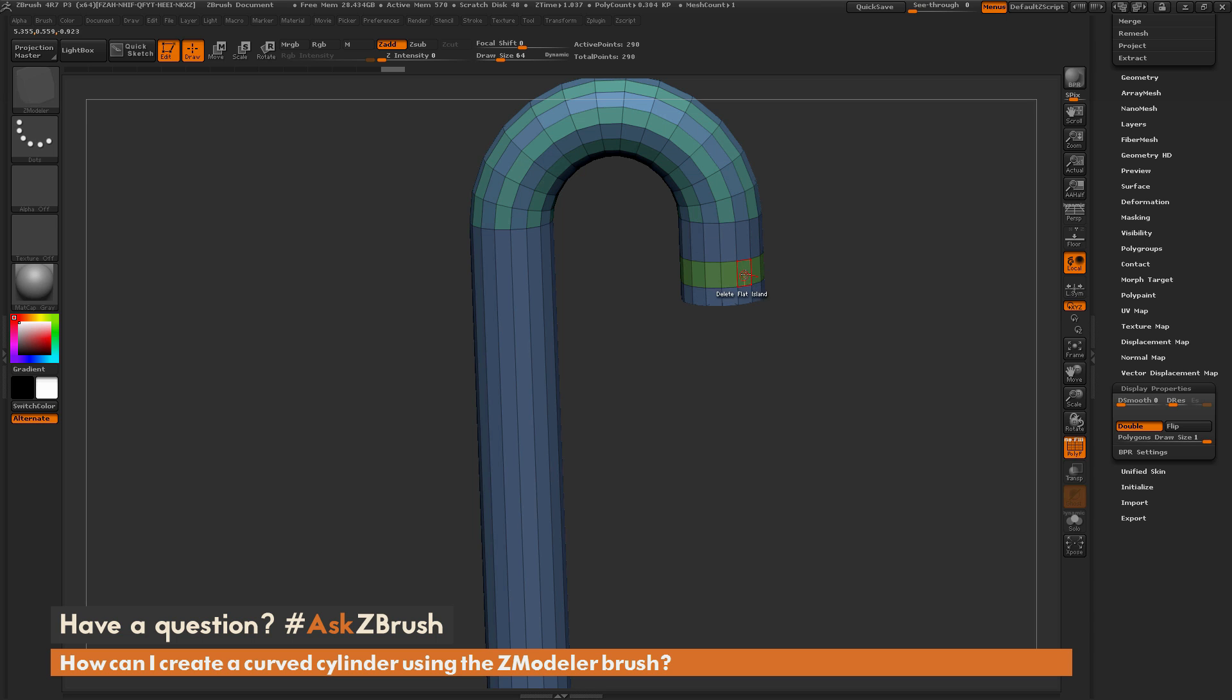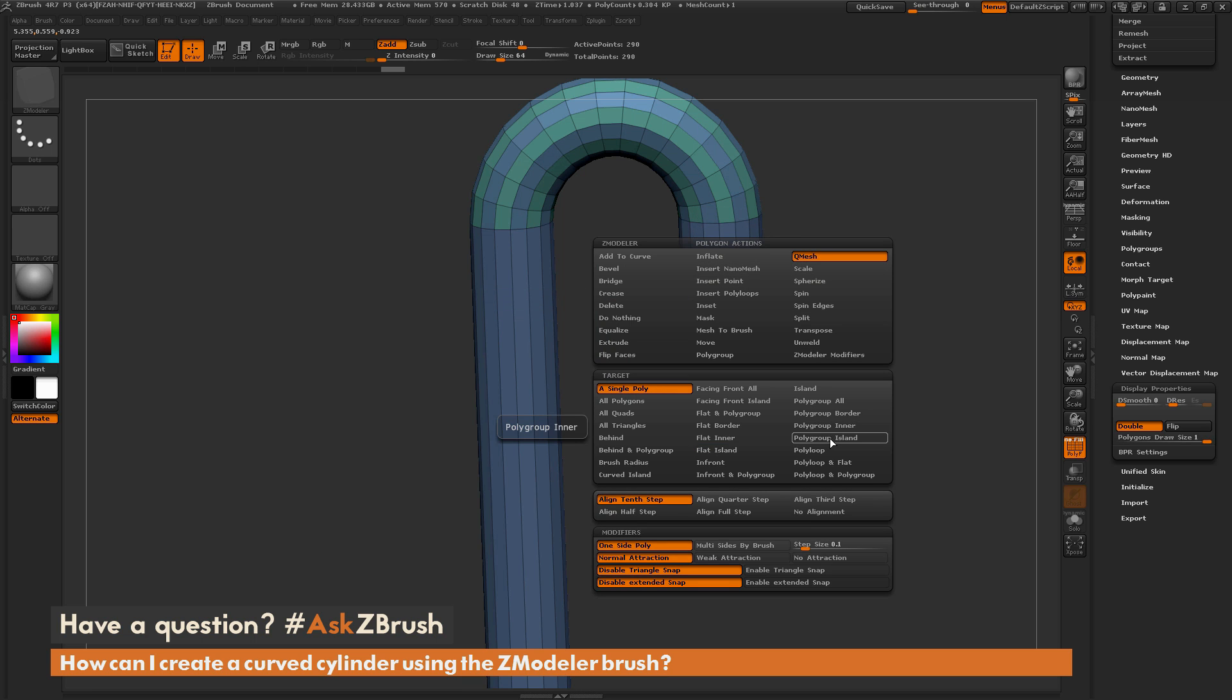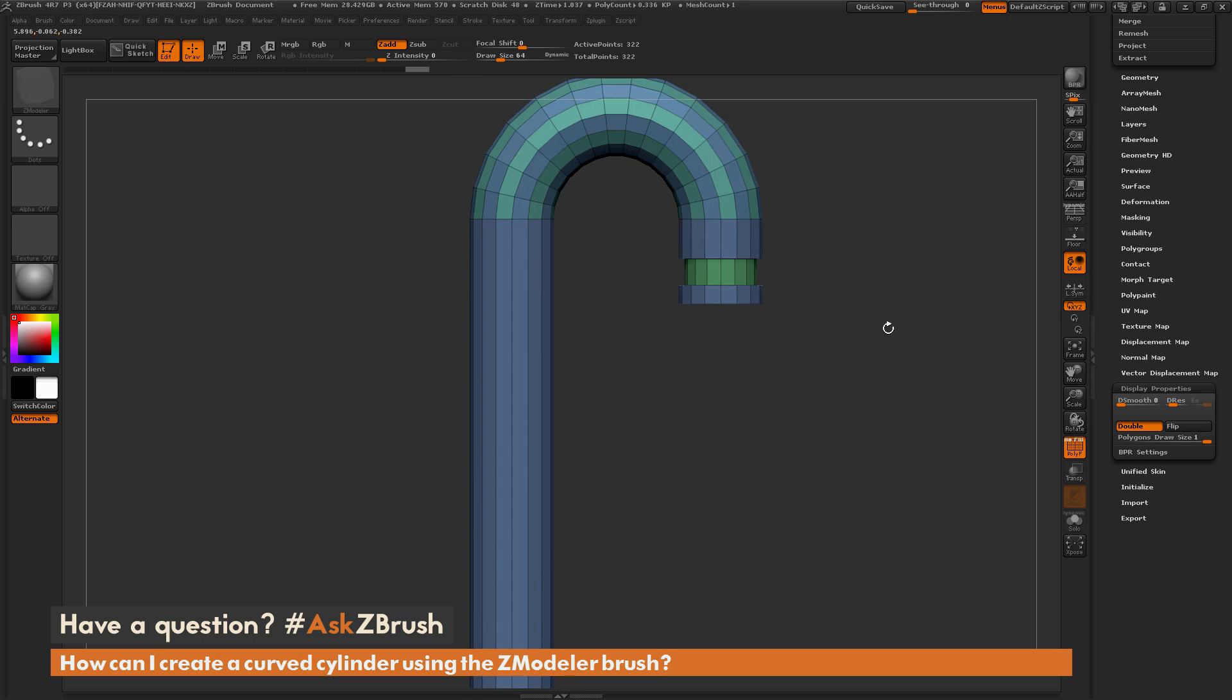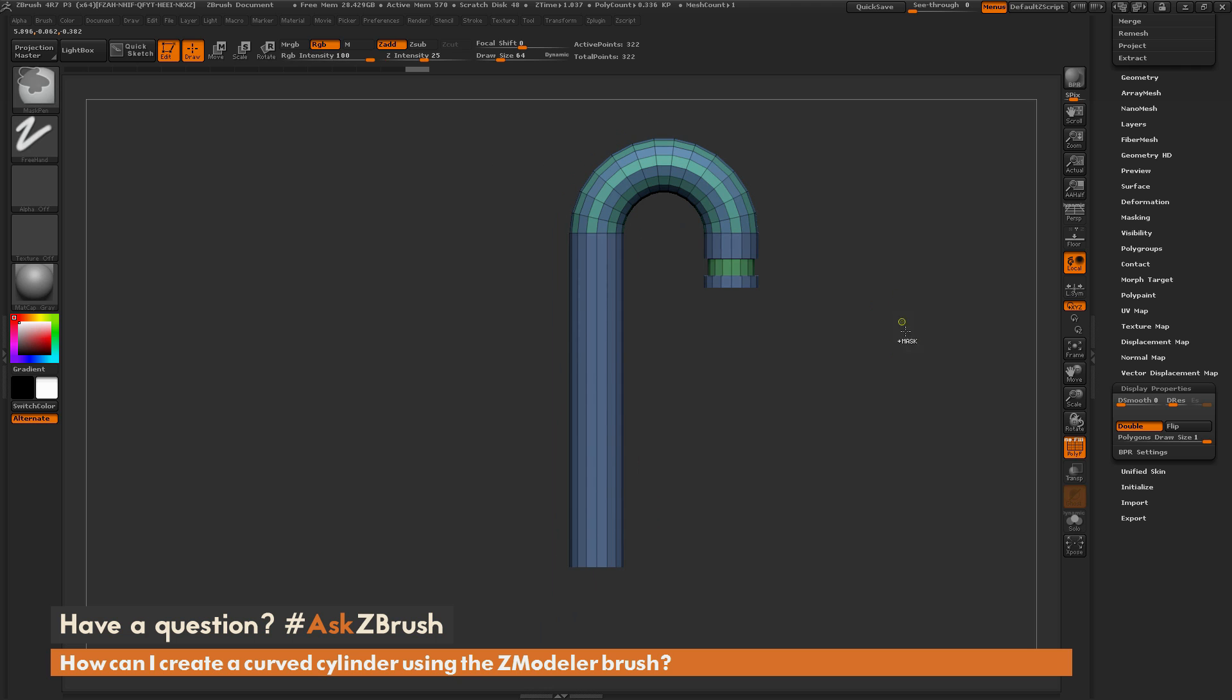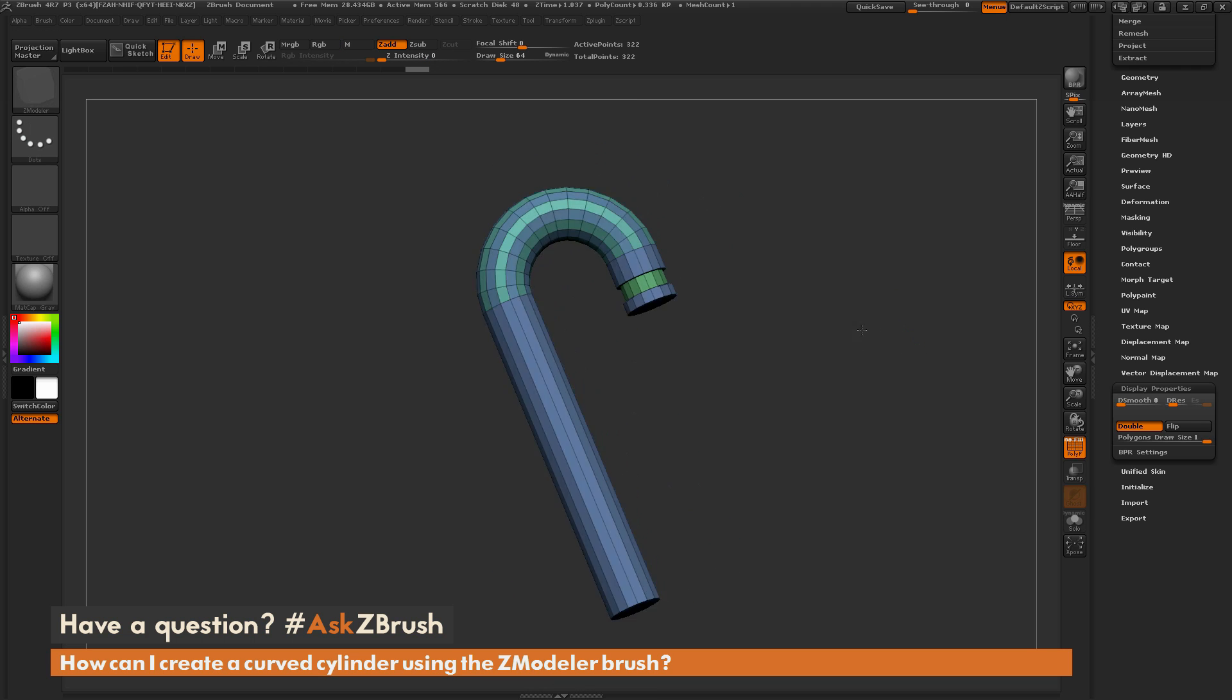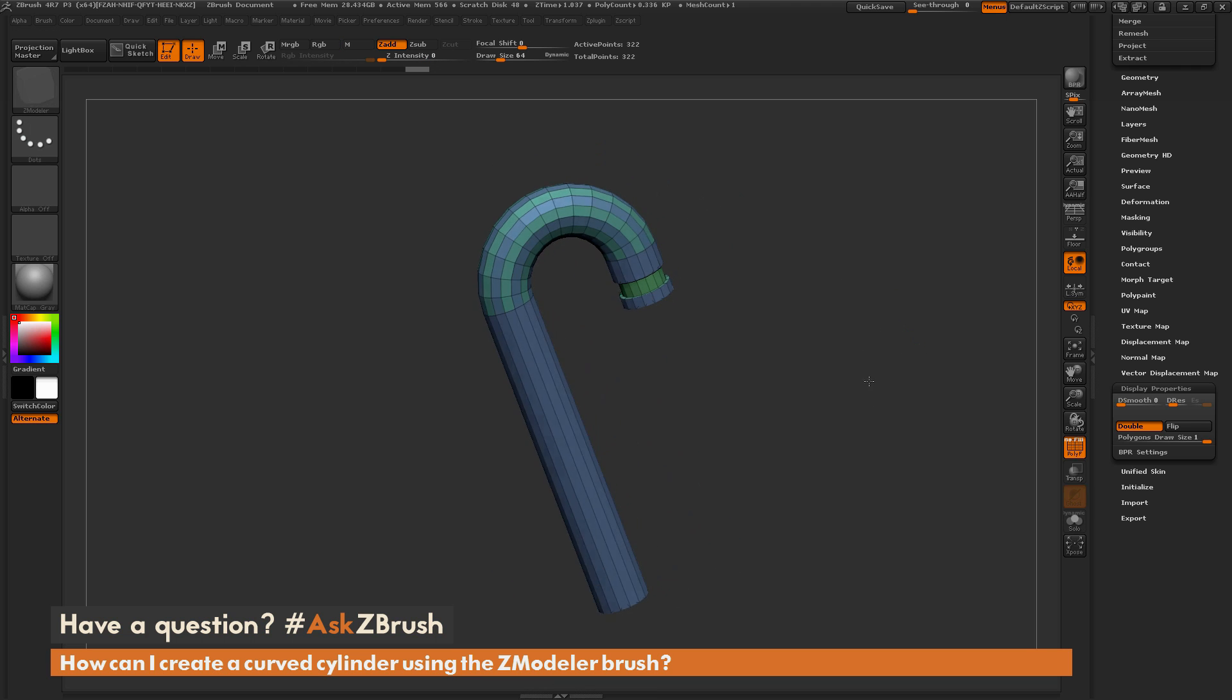Now I can come back across, say a poly, go to Q mesh, do polygroup island, and then come through and taper that like so. So I can create a pipe or a faucet pretty quick using the ZModeler brush.